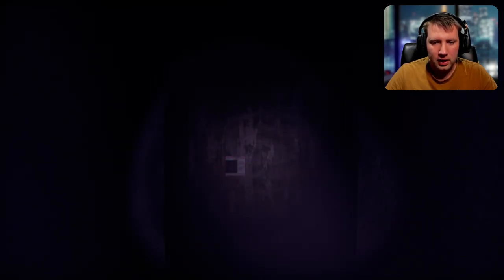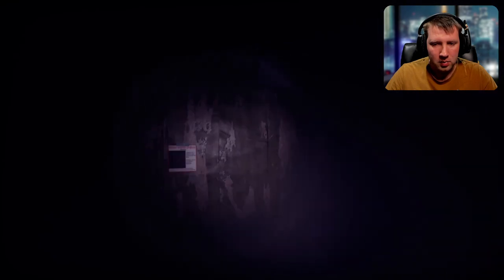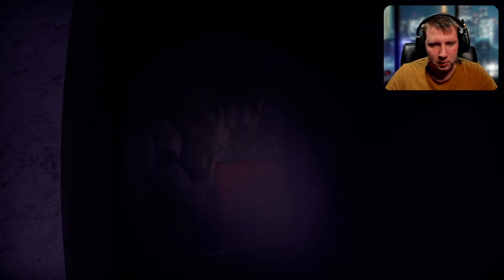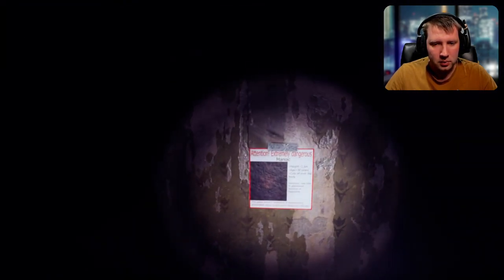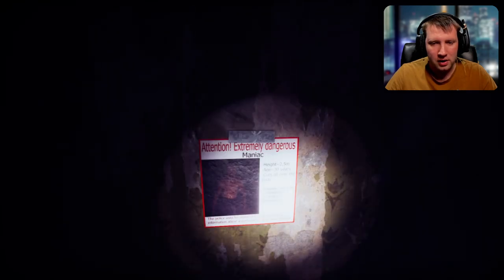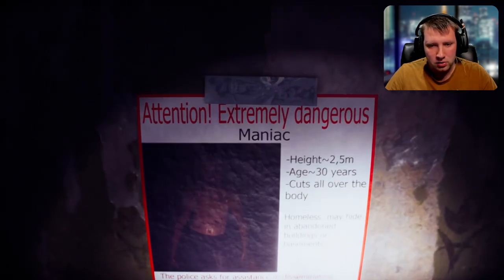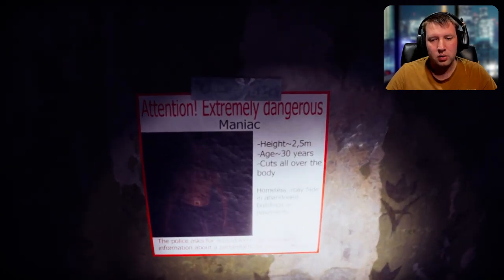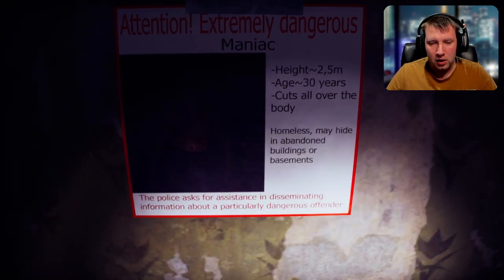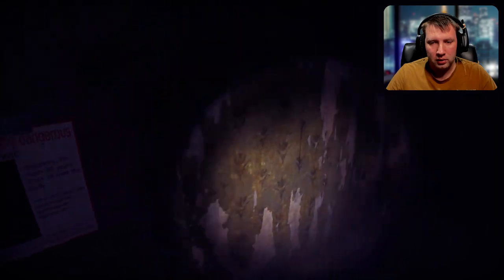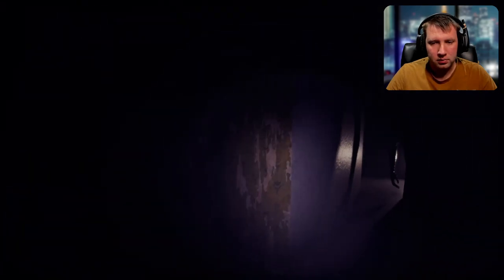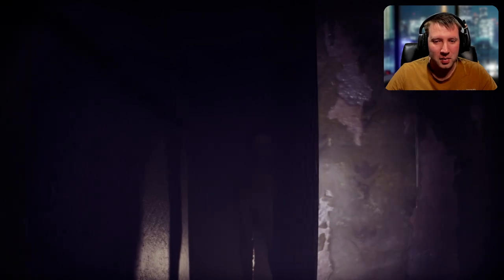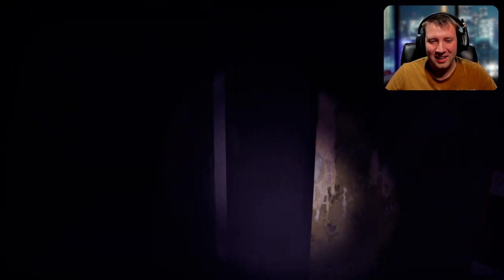Okay. I've got to say, in every game I've played that's been developed by Naba, I've always done the flashlight really well. Attention, extremely dangerous maniac. Two and a half meters tall is massive. May hide in abandoned buildings. Okay then. Oh my god. Hey bud. Oh jeez, he's slamming doors now.